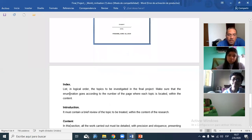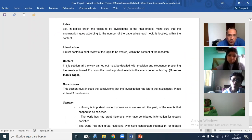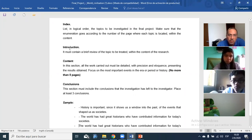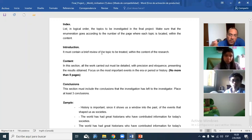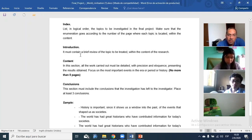Now let's move on. In the index section, you need to write all the information you are going to put in the content, in a logical order of the topics to be investigated. Make sure the enumeration matches the page numbers. The introduction must contain a brief review — a short summary of what we are going to cover in the content section. That goes on one page.